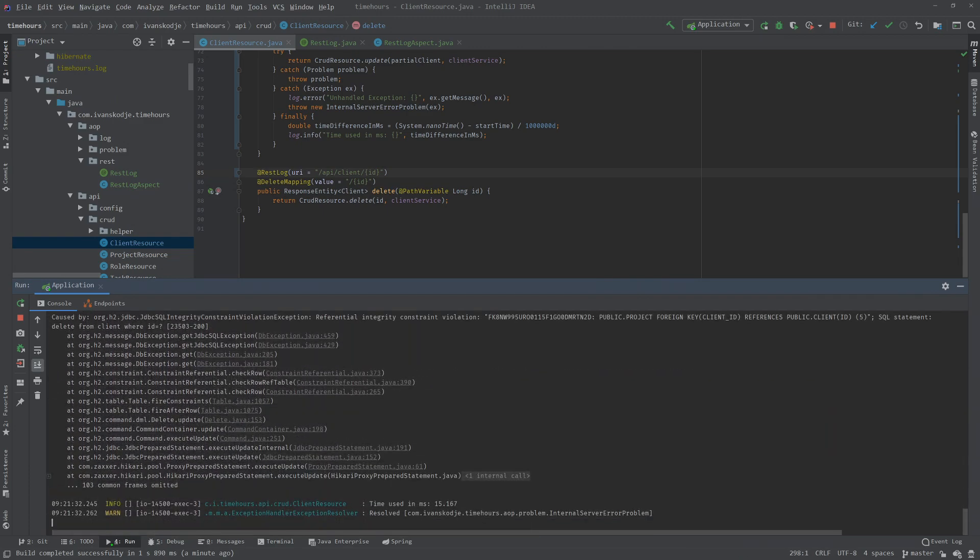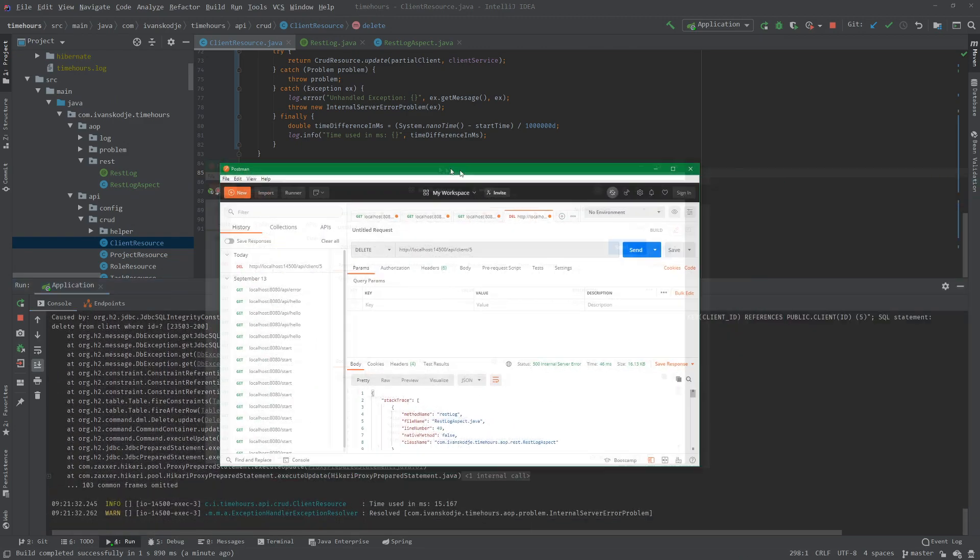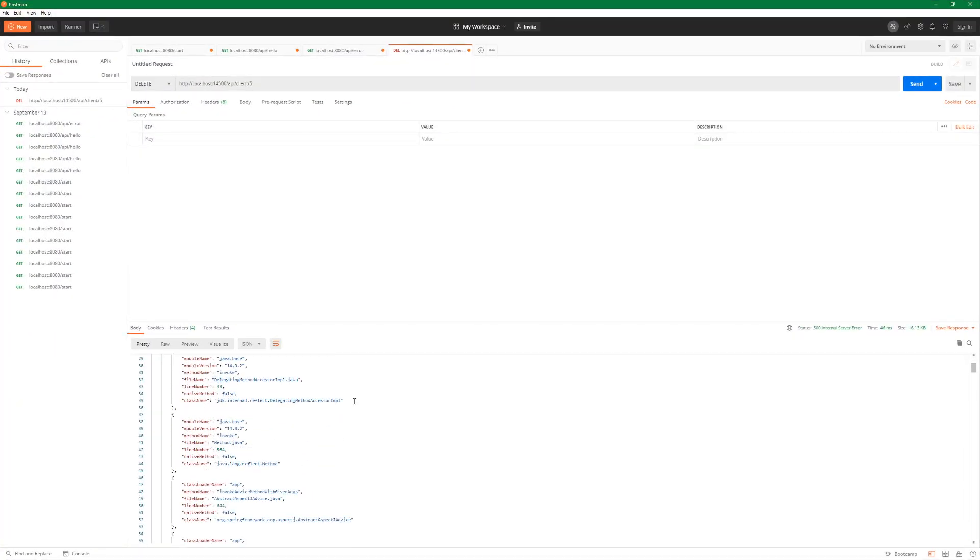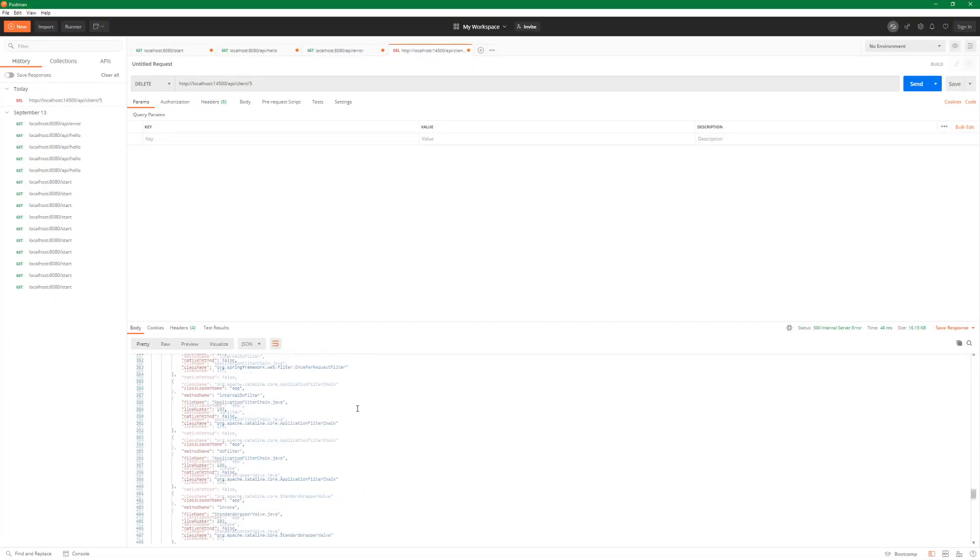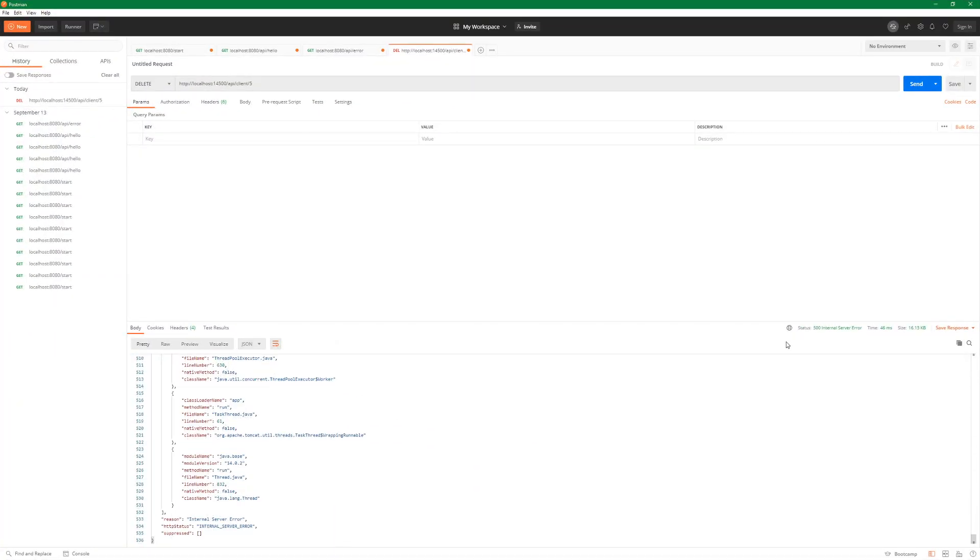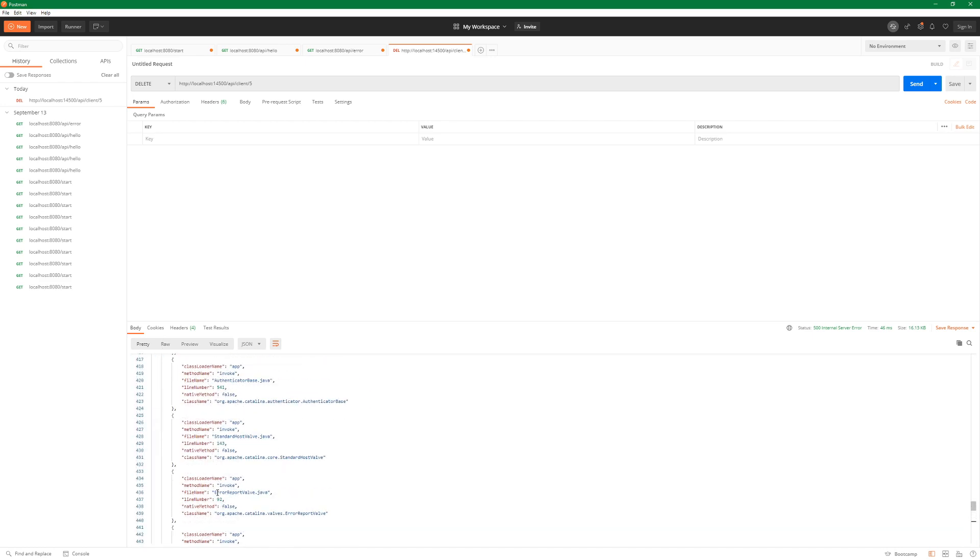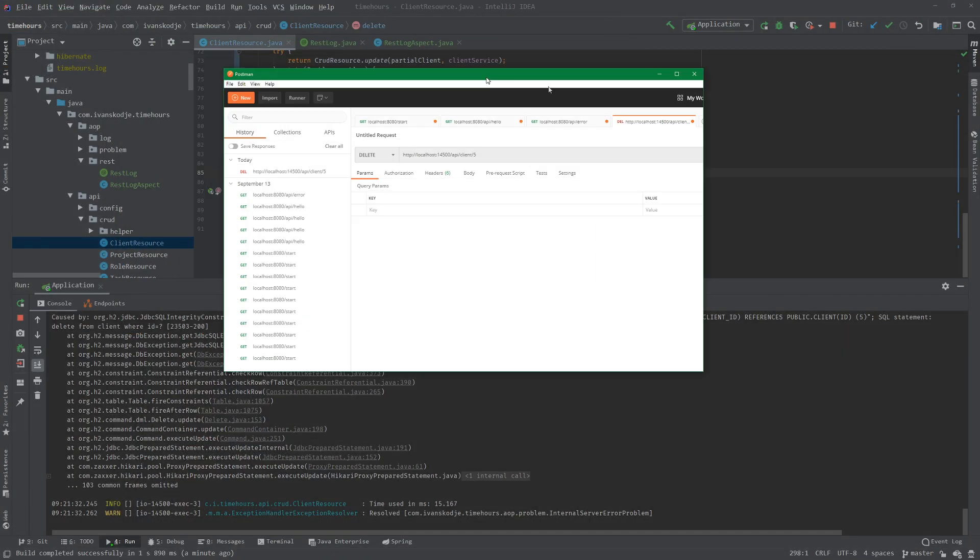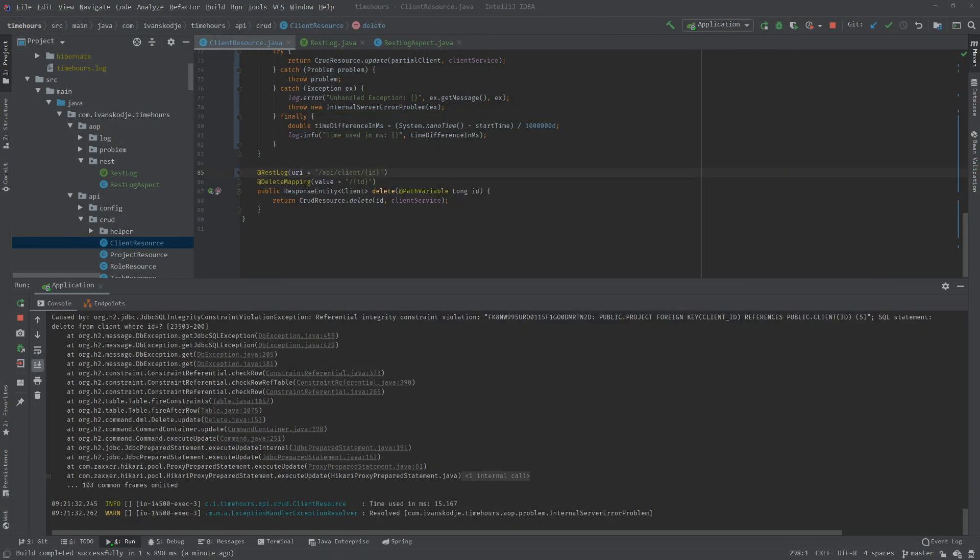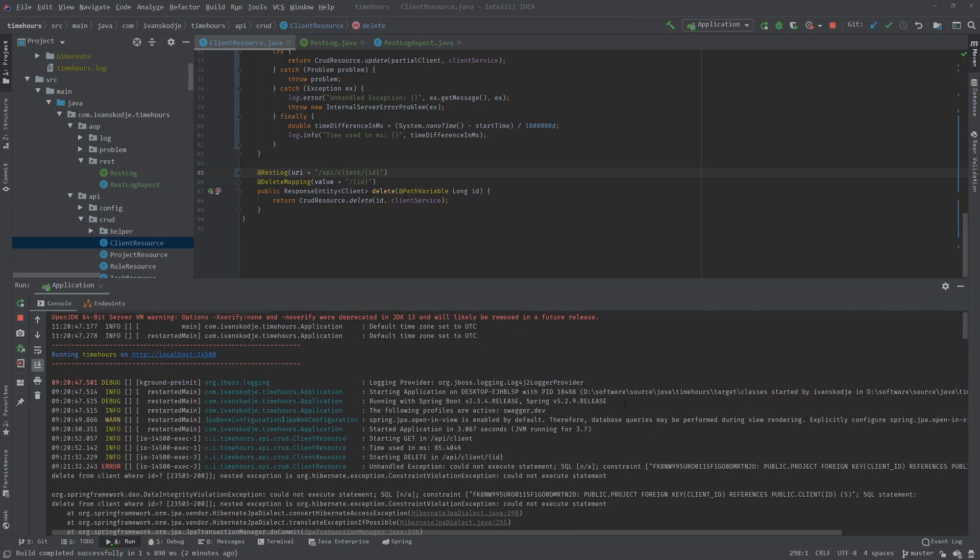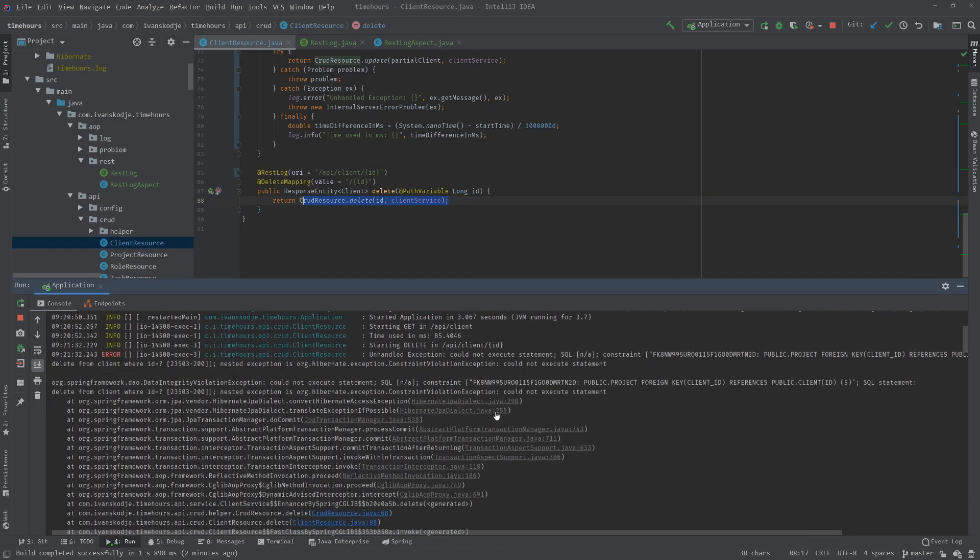I got a referential integrity constraint violation. That is a code issue I have to fix. But did it log something? Yes it did. It's starting delete in API client ID. And this is the point here. Don't ignore this exception. And at the end here, it should still log the amount of time, and it took 15 milliseconds. So it works. We see we're handling the exception.